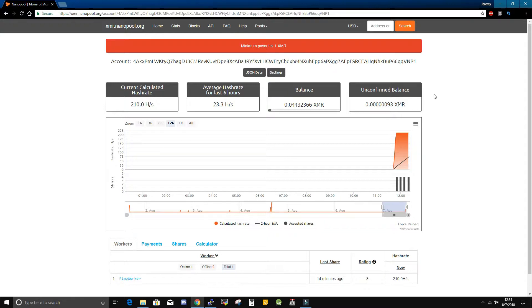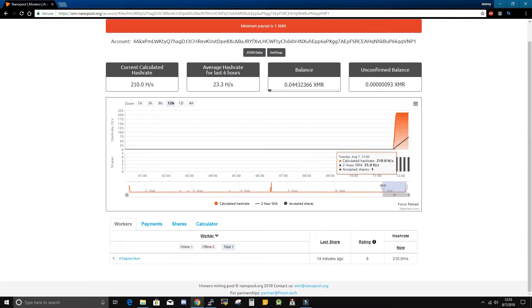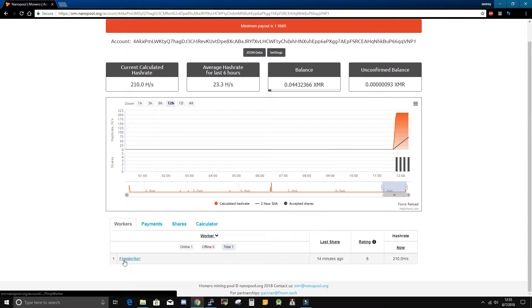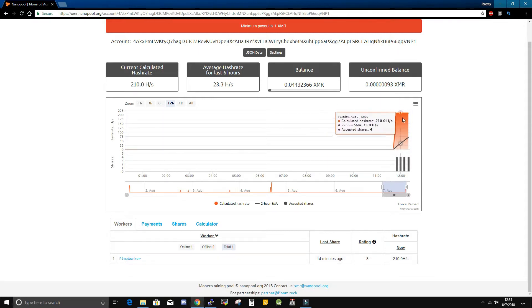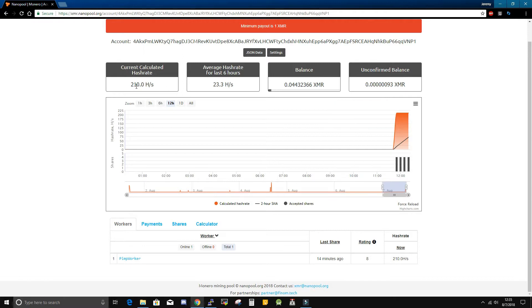This will bring us to the page for our wallet. And we can now see down below under workers, our pimp worker. We can also see on the chart the increase in hash rate, the current calculated hash rate. All of the information is here.